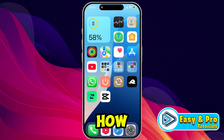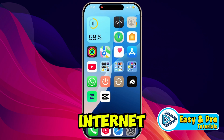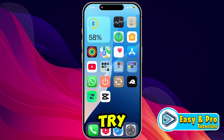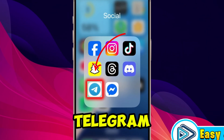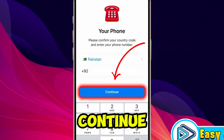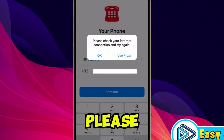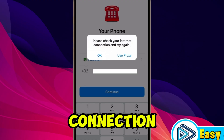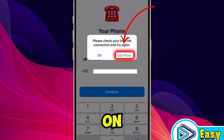In this tutorial I will show you how you can fix the Telegram 'please check your internet connection and try again' problem. It's a very easy process. If you open Telegram, type your number, and click continue, you will see this type of error: 'please check your internet connection and try again.'